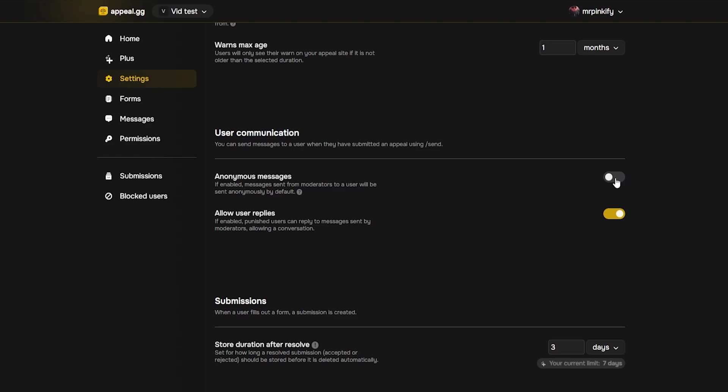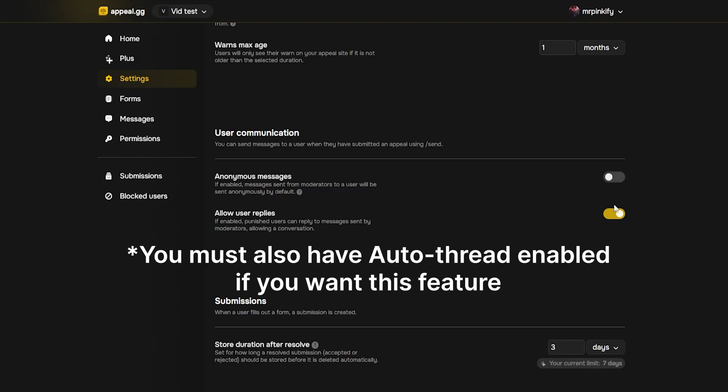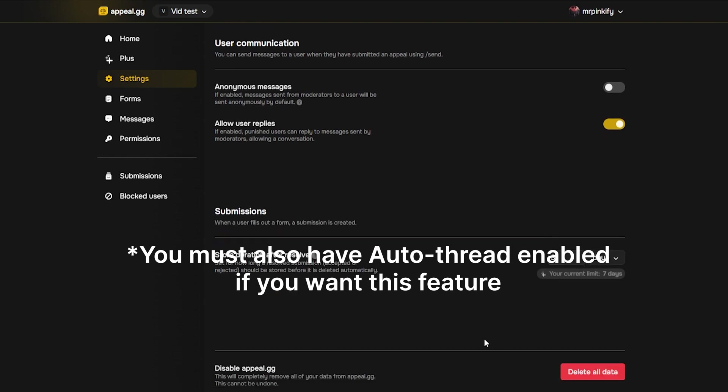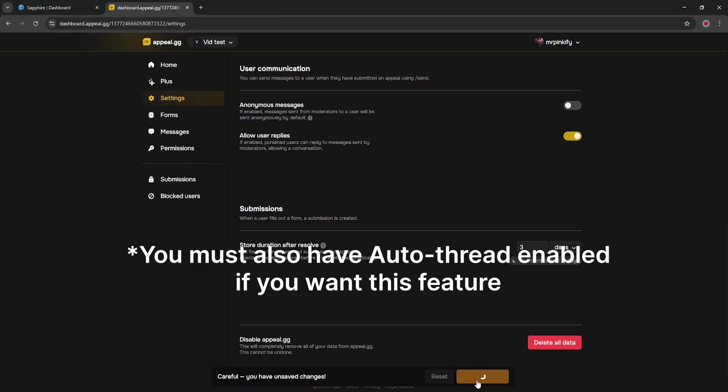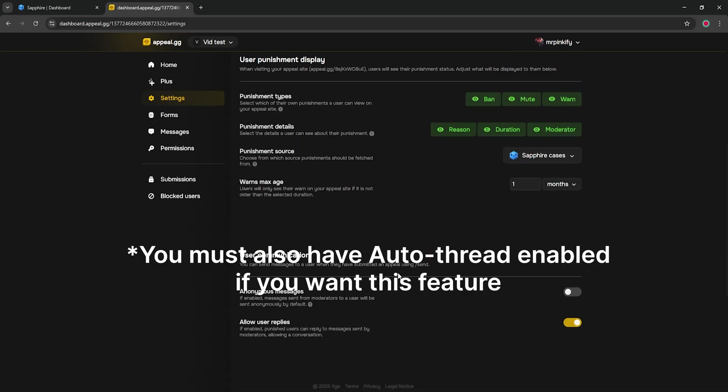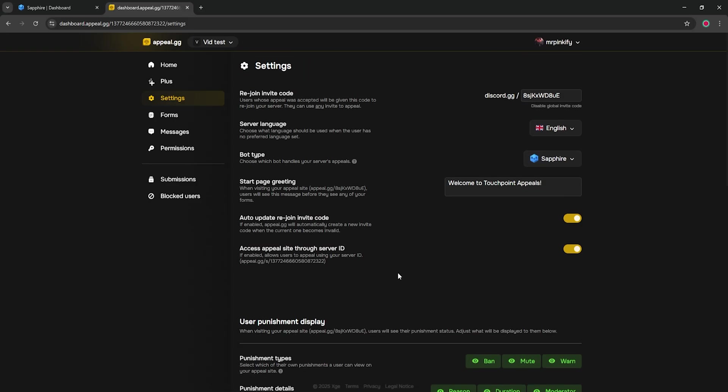Scrolling down, you'll see anonymous messages. Leave this off for accountability. And here's an important option. If you want punished users to be able to reply directly to the DM Sapphire sends, enable allow user replies. If you'd rather keep everything inside the form and your staff channels, just leave it disabled.